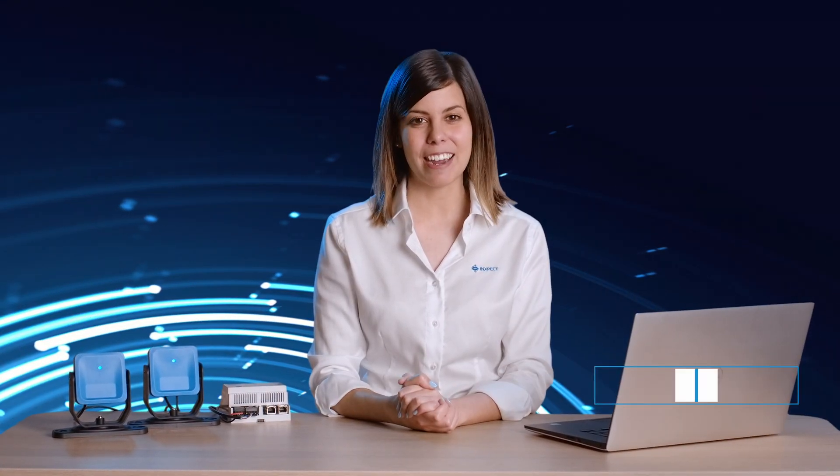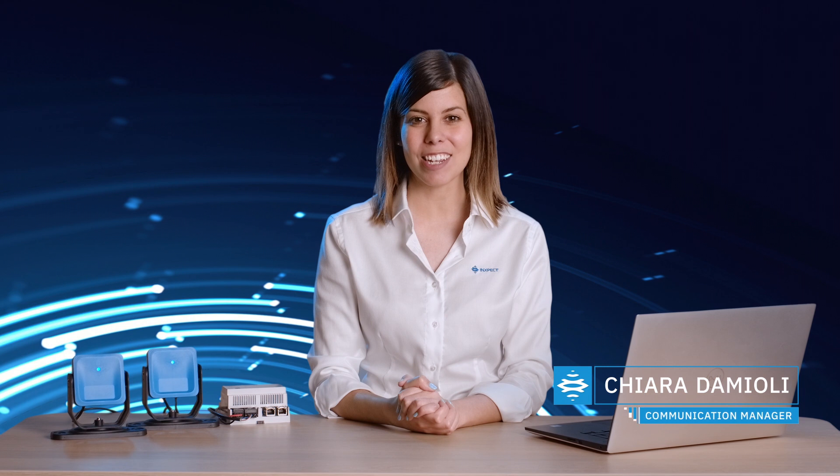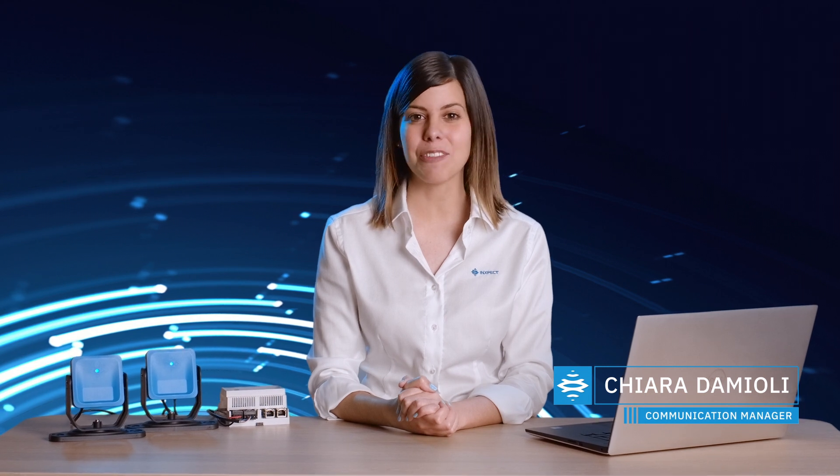Hi everybody, I'm Chiara and in this video I'm going to take you through the features of the configuration page.